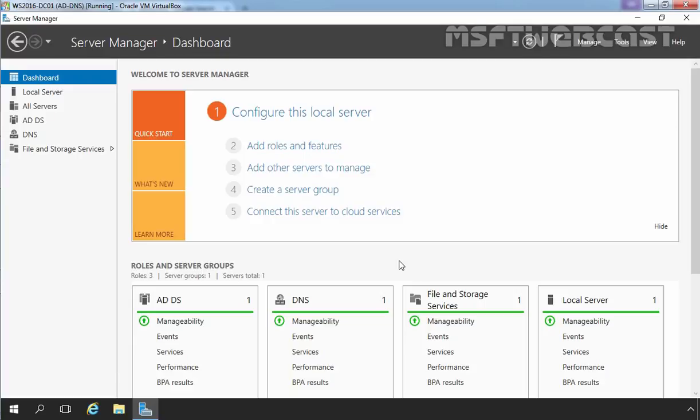Parity storage space layout is a striped set of distributed parity similar to RAID5. This configuration protects data from single disk failures. It requires a minimum of 3 disks to operate. Without minimum 3 disks in storage pool, you are not able to create parity storage space.